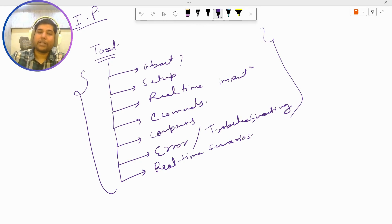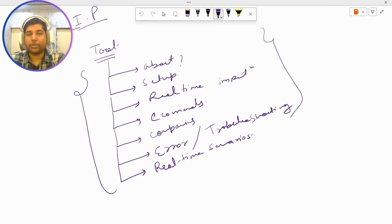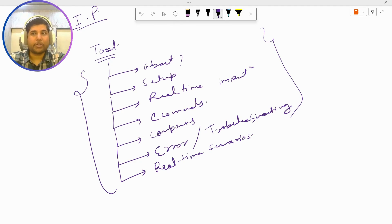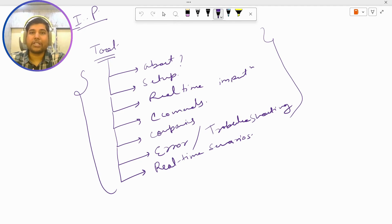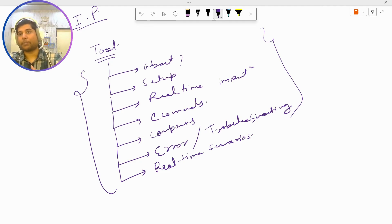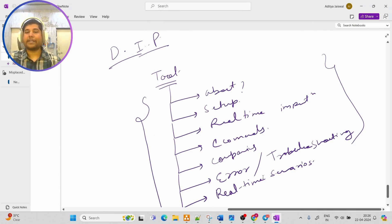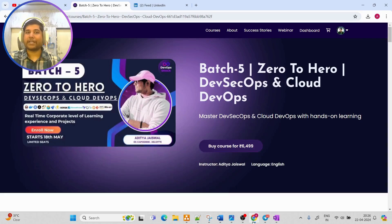That will be all team for today. This is how we are going to get started with the interview series, so make sure to check out and make sure to follow the series till the end so that you are actually preparing for DevOps interviews properly. That will be all for today team, thanks for watching and have a nice day.